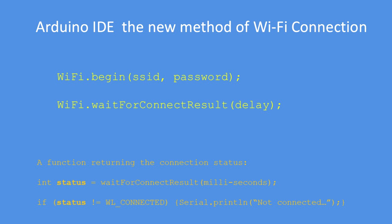So you can say status equals waitForConnectionResult with a 10 second delay or whatever, and it will return either connected or not connected depending on how you test the function's results.